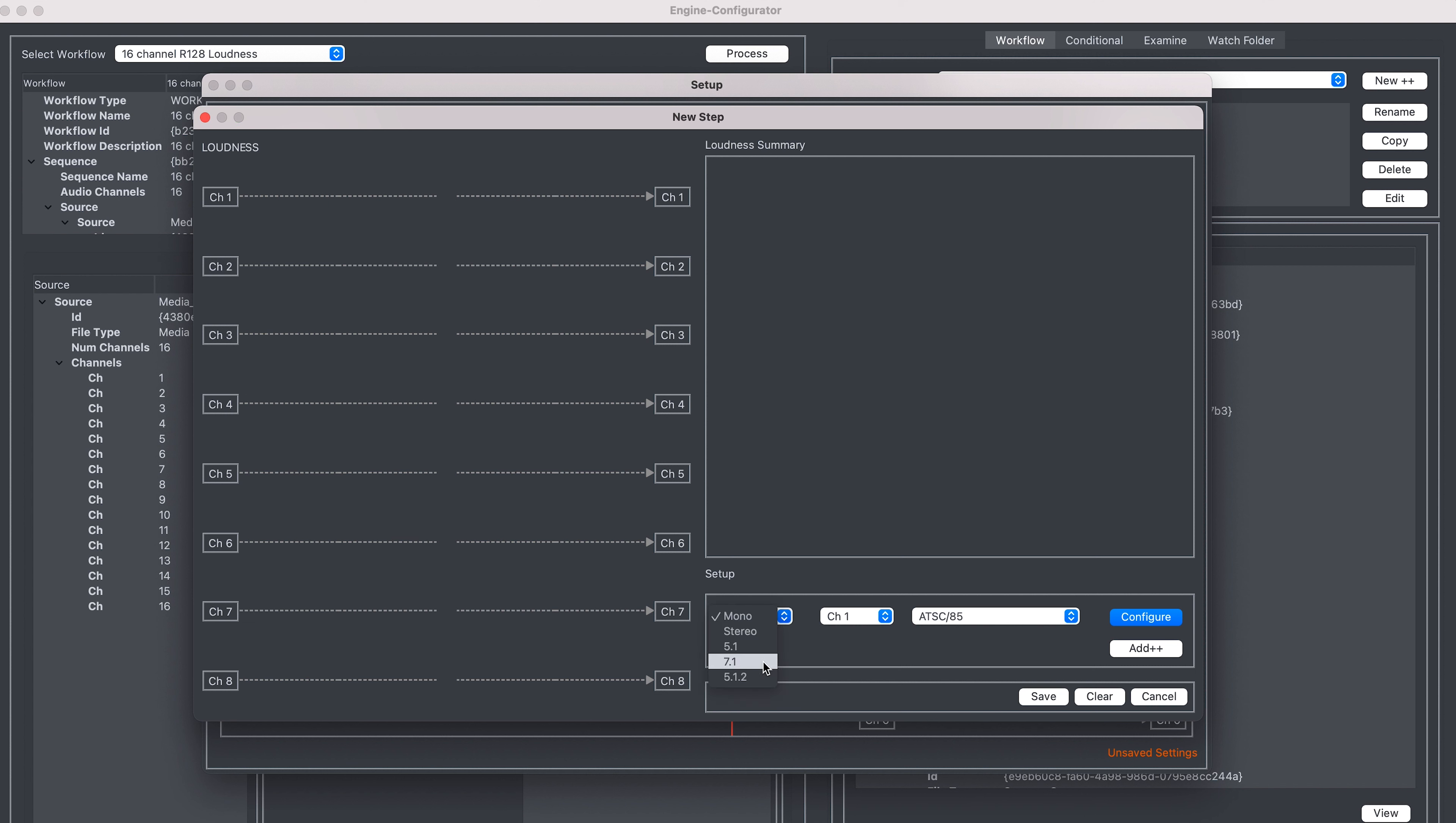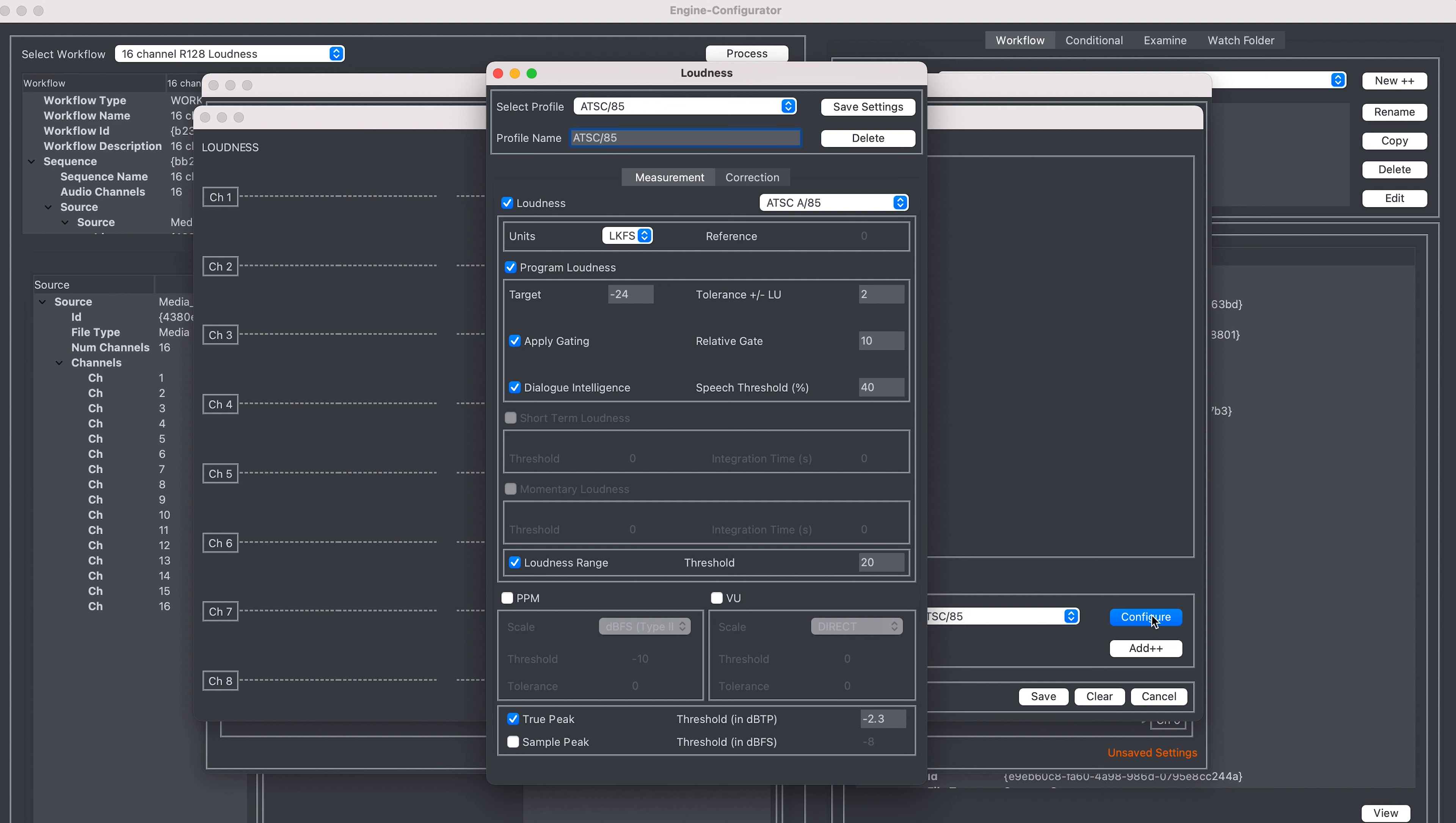We also have this configure button where we're able to create our own loudness profile. So I'm going to go ahead and configure my own. We start by entering a new name for our profile. I'm going to call my profile Test Loudness Profile.